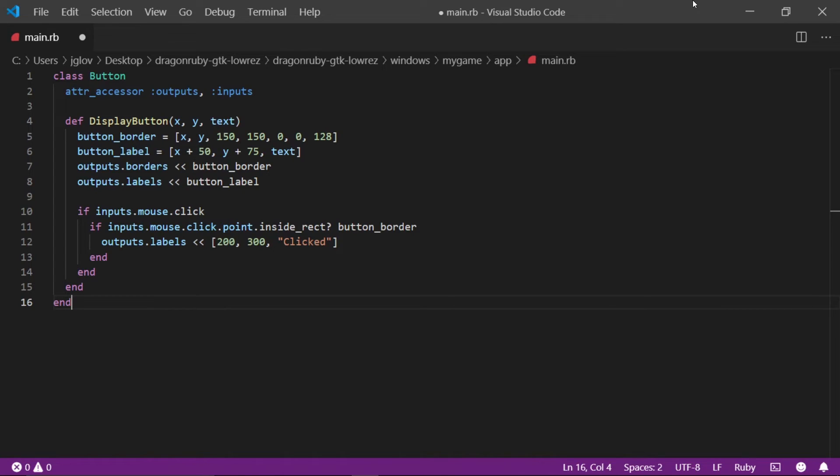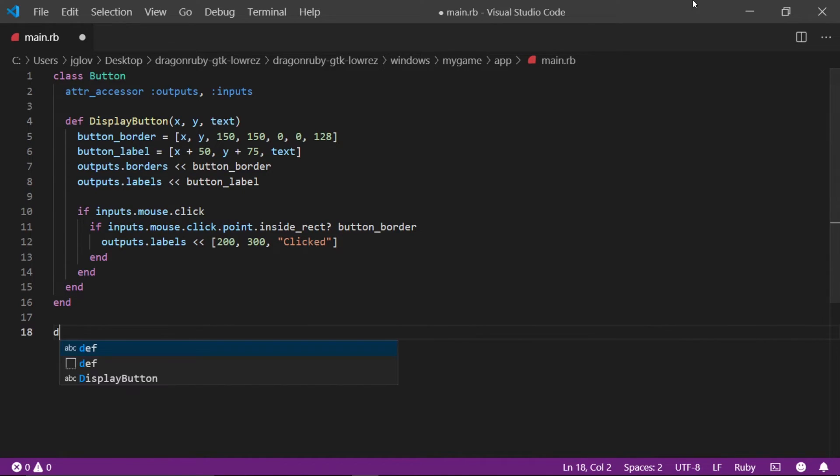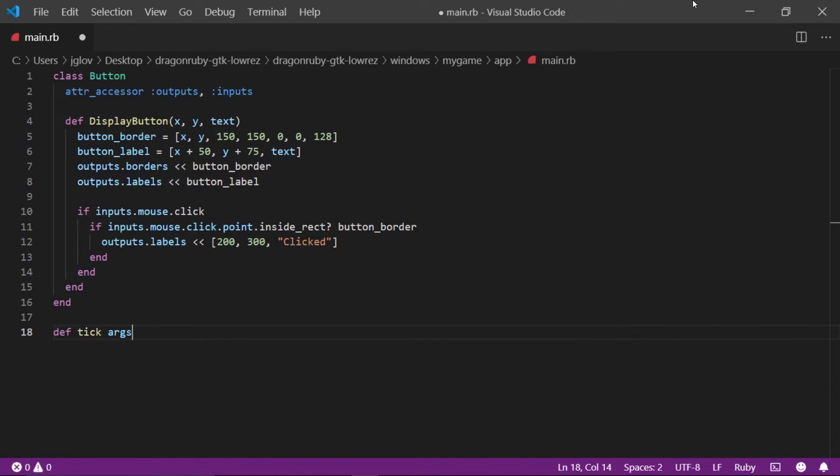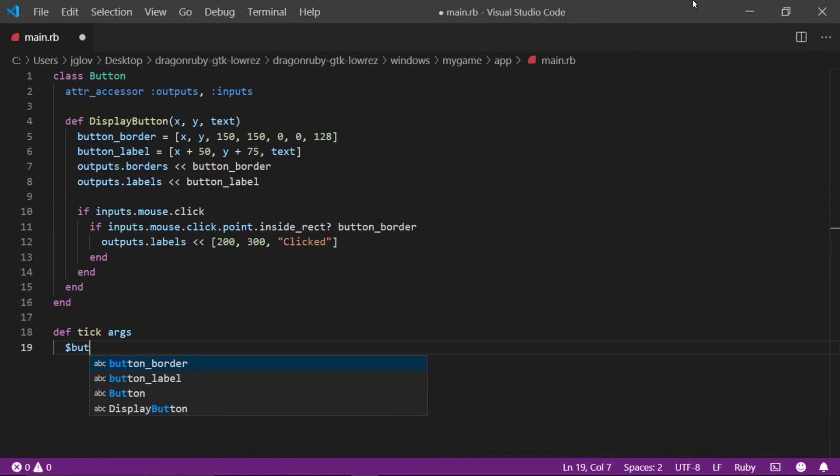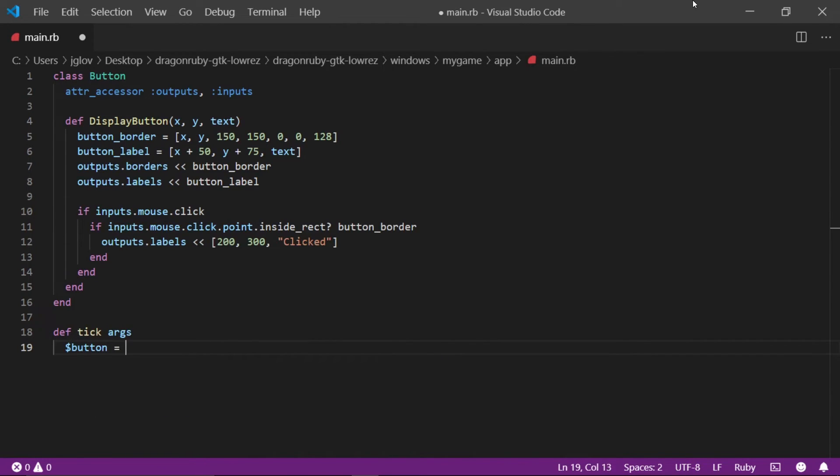On a new line, write def tick args. This is our main update loop. The args is just an informal name for arguments which we will soon make heavy use of. Write $button is set to be button.new. This creates an instance of the button class. The $ designates that this is a global variable.